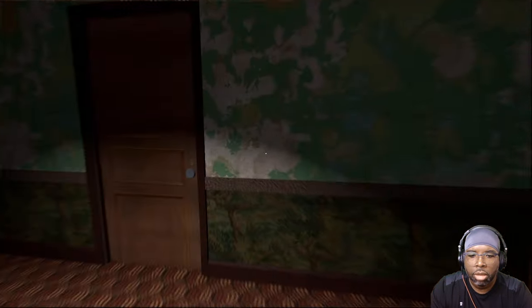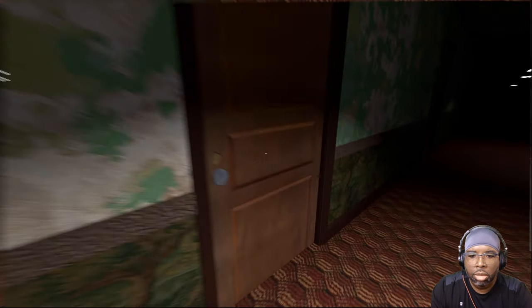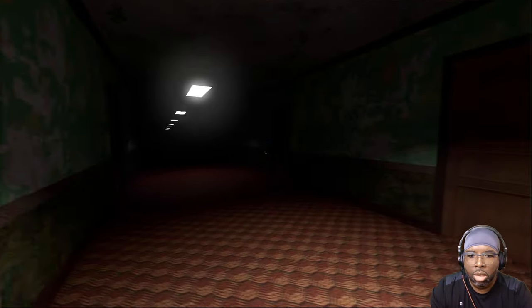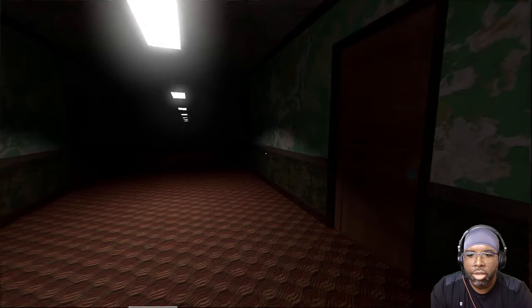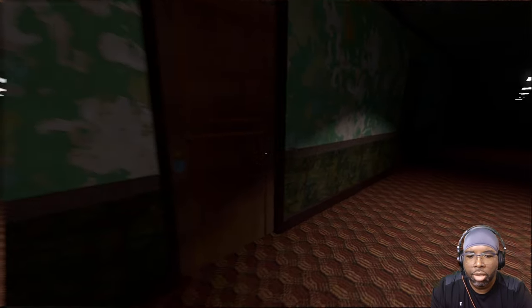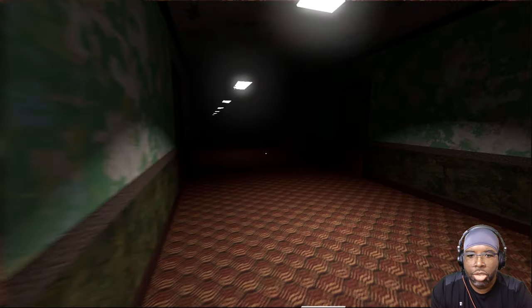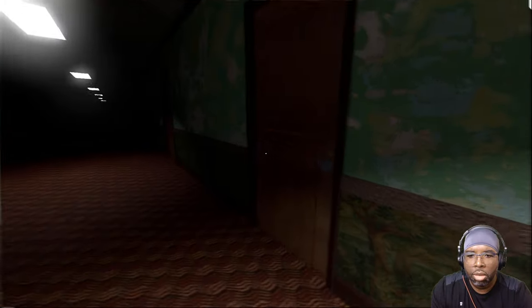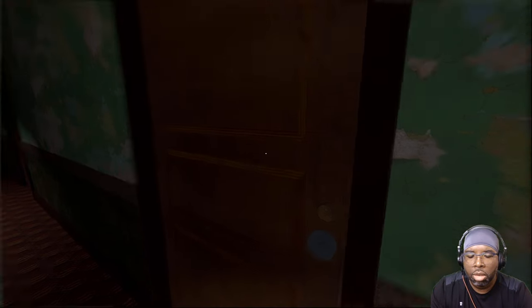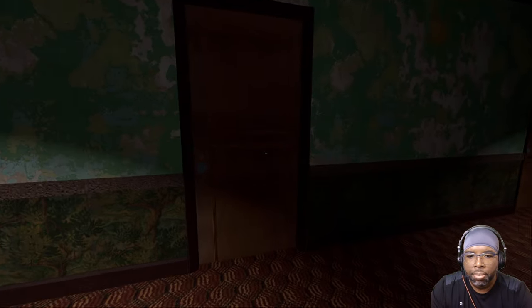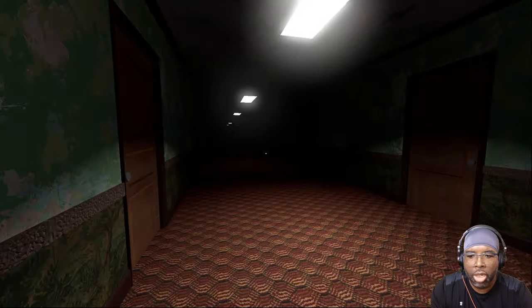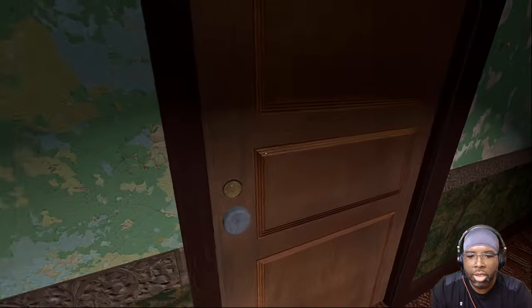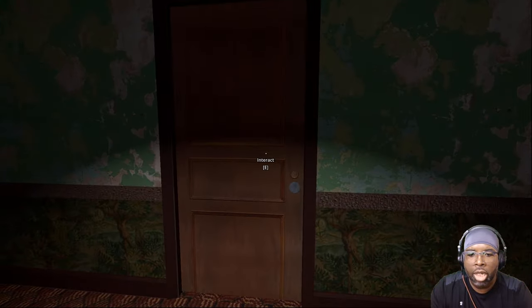Alright. So, we know that there's an ending to this hallway. So, we can click these. And here we are.